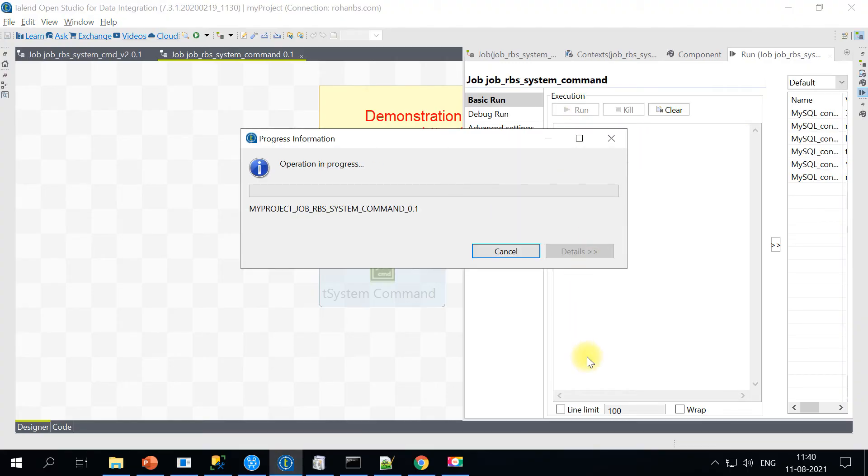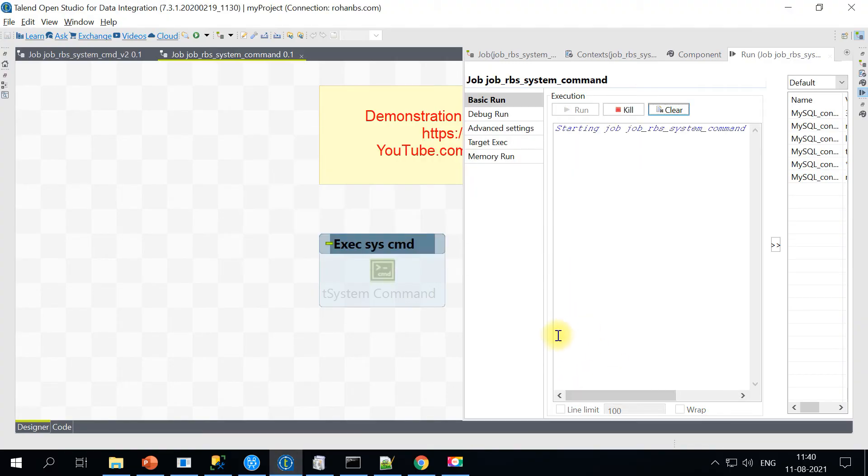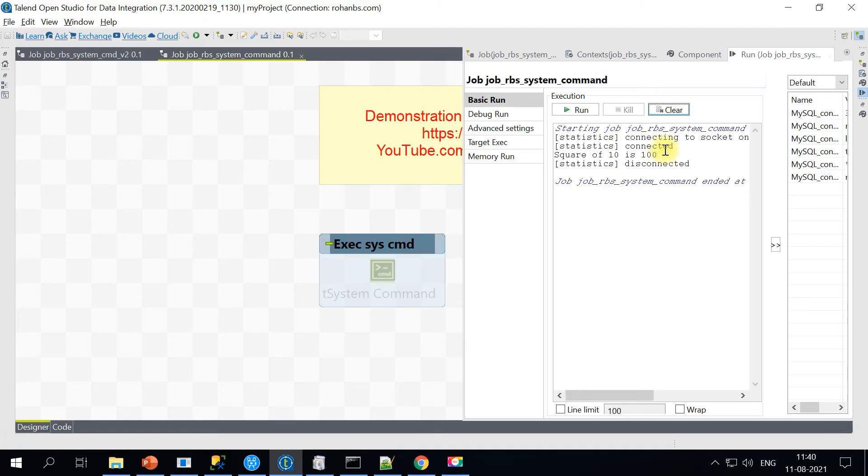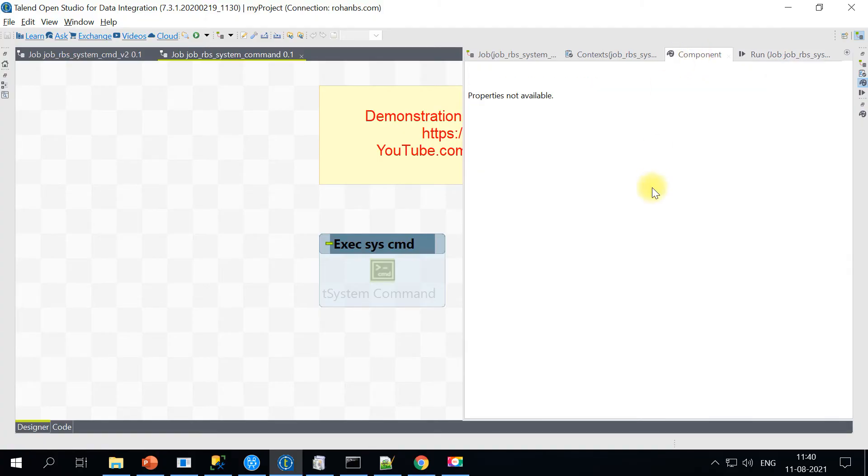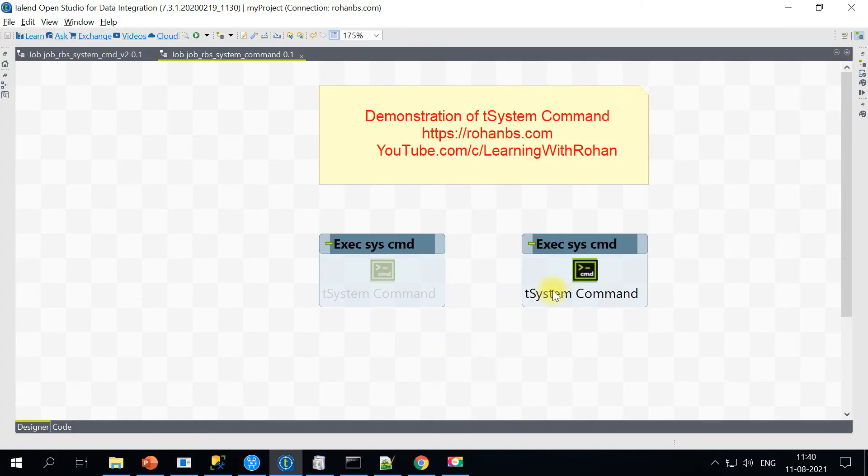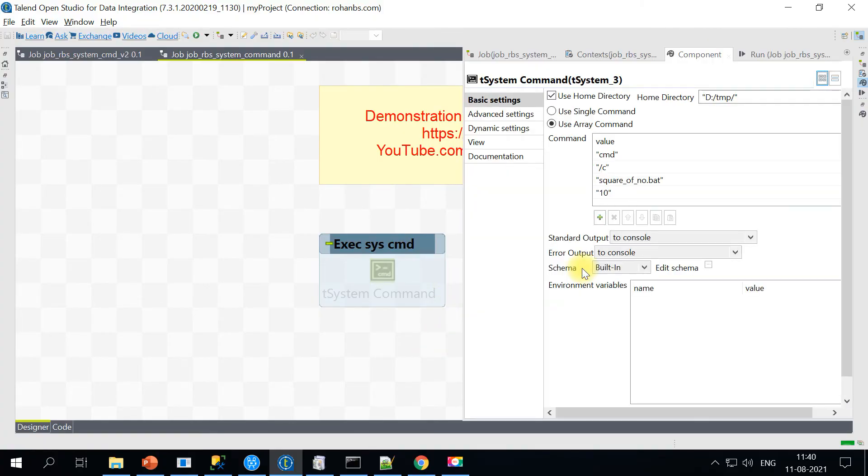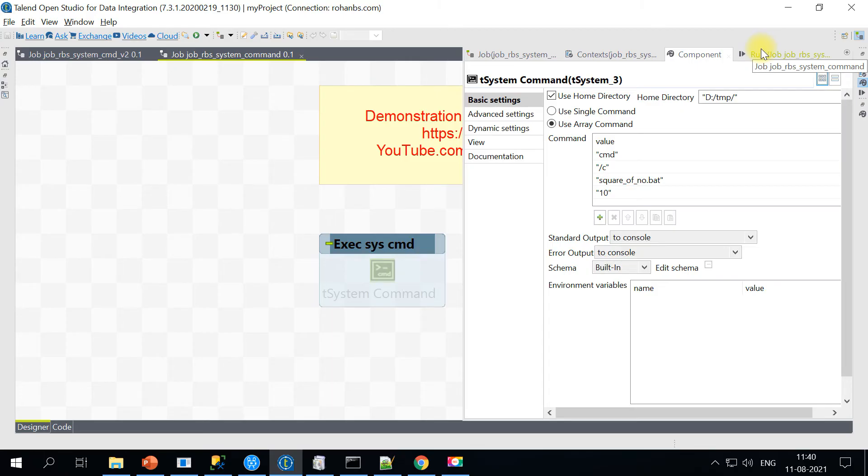Let's go ahead with this and run it. Here the square of 10 is 100, because I'm passing 10. And now we know this is still a single command.